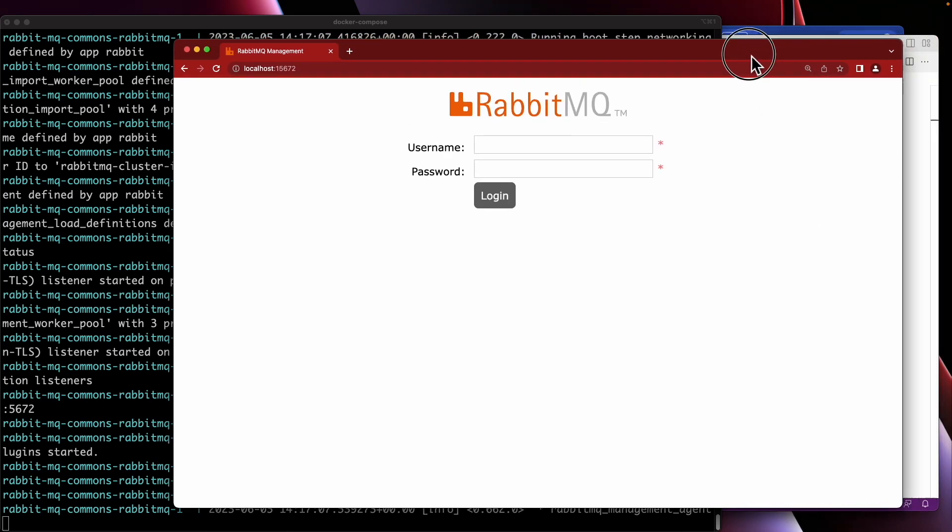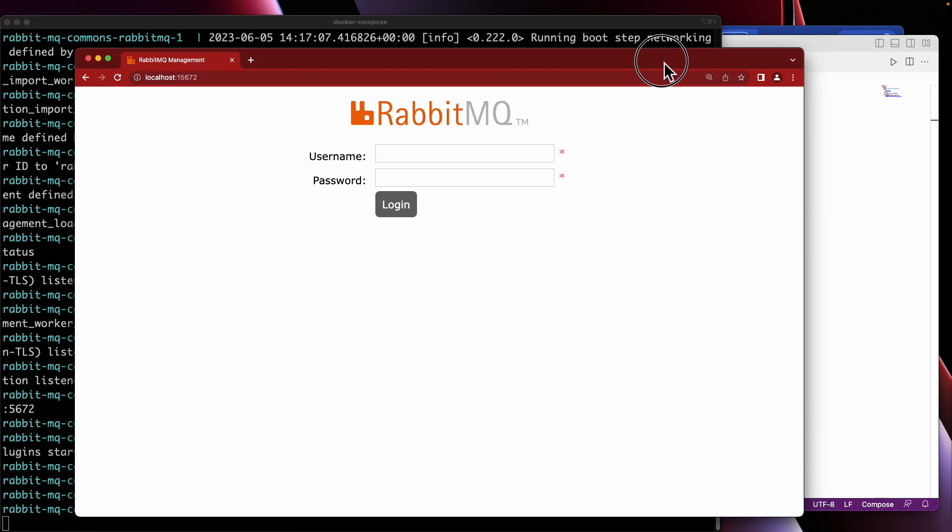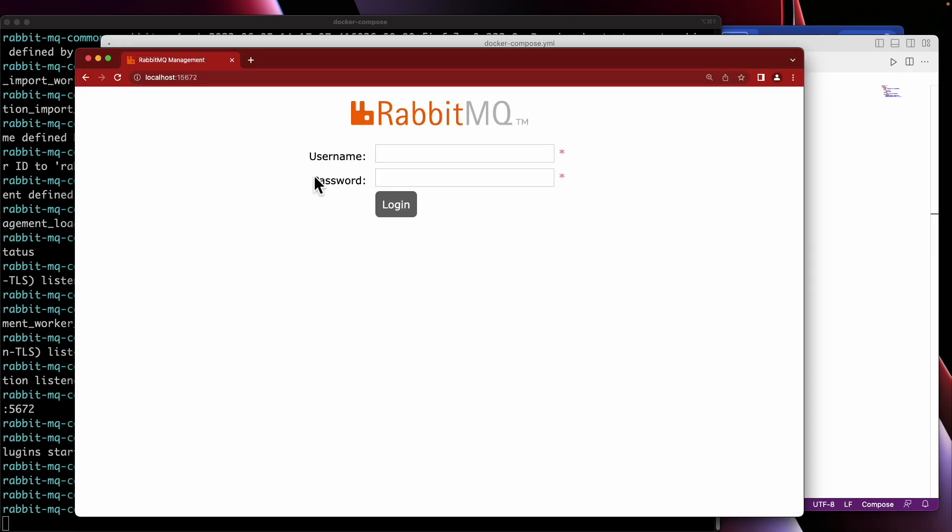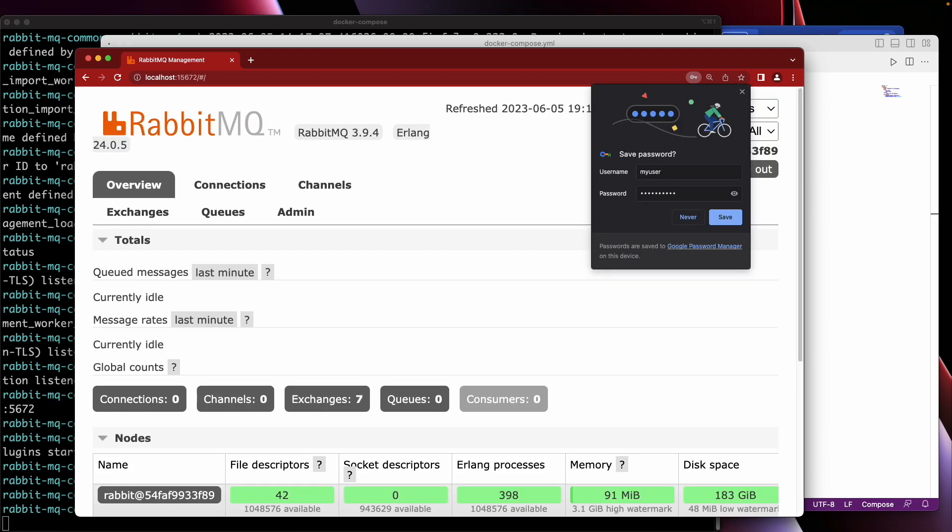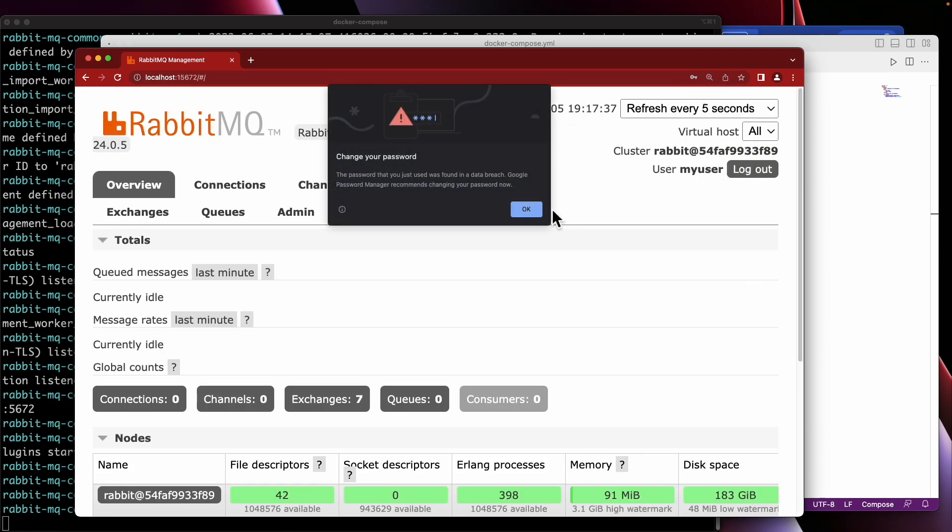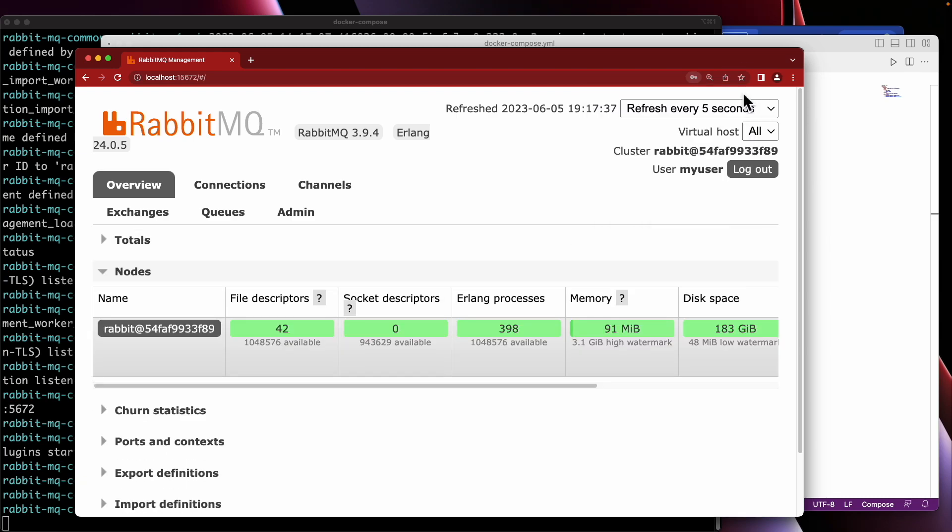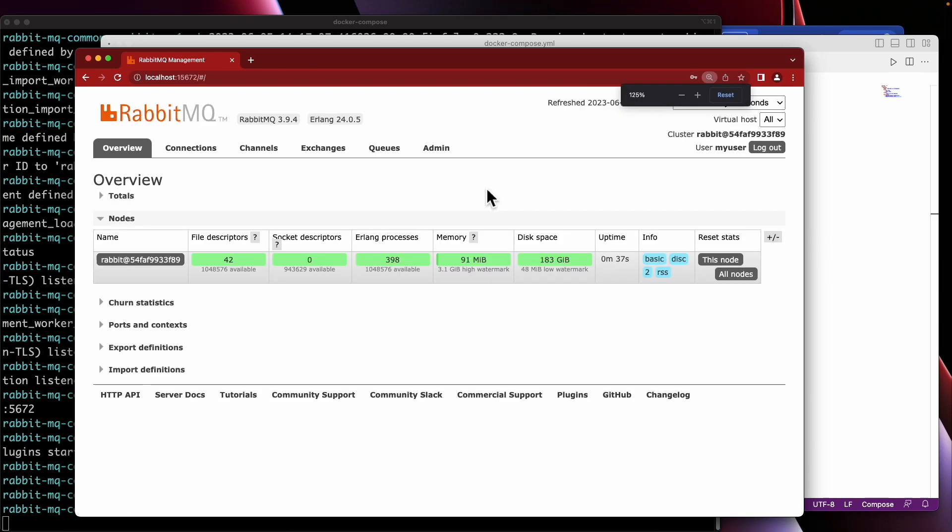So what is our username and password? My user and my password. We are inside! We are inside the RabbitMQ web console!